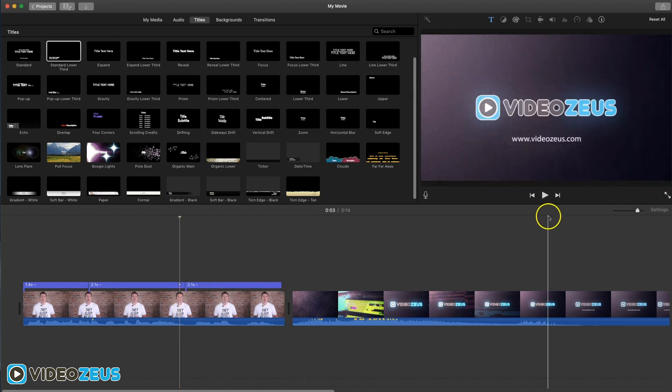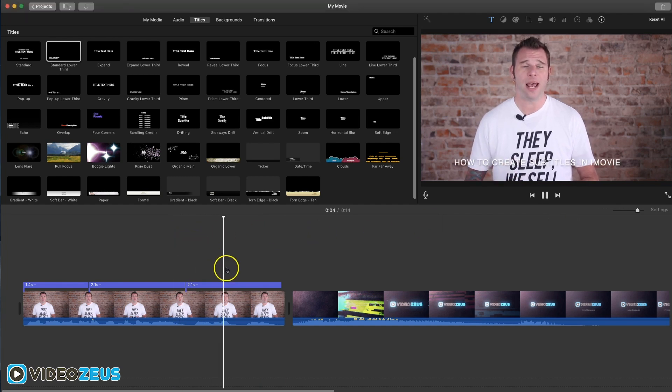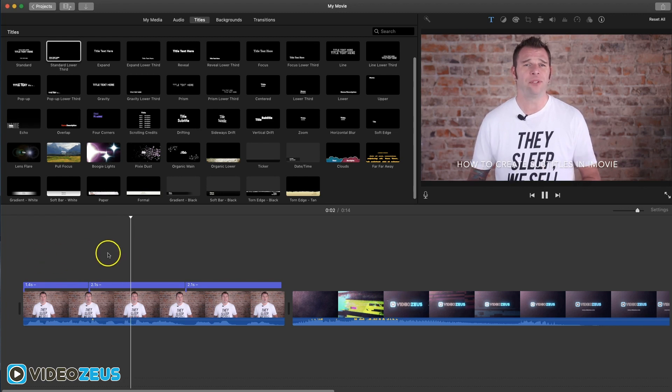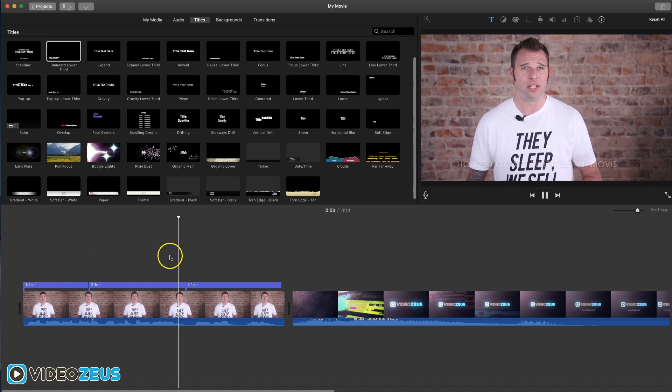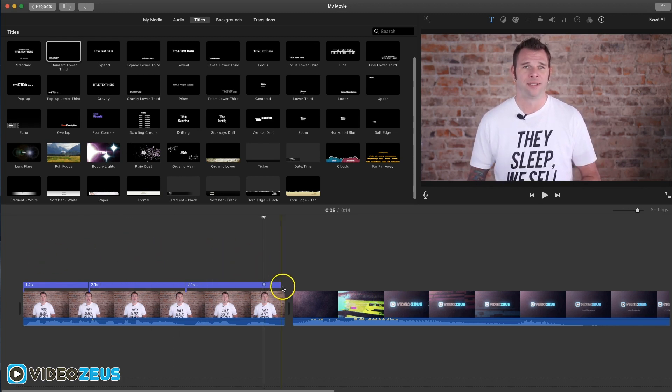Now when we play it back, you can see the text on screen syncing up with the audio in the clip. "In this video I'm going to show you how to create subtitles in iMovie and we'll do that right now."